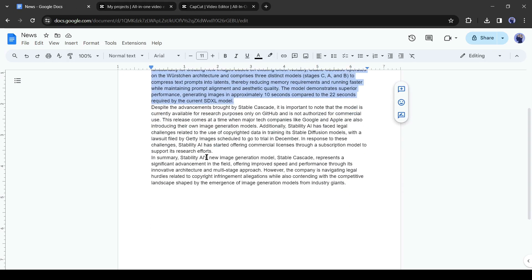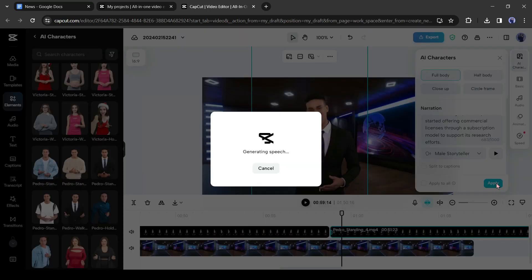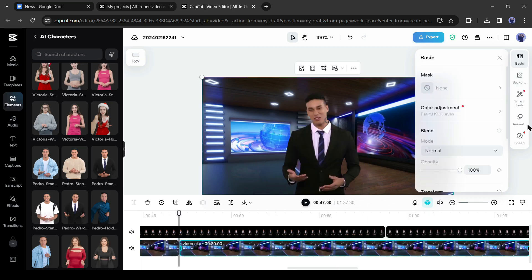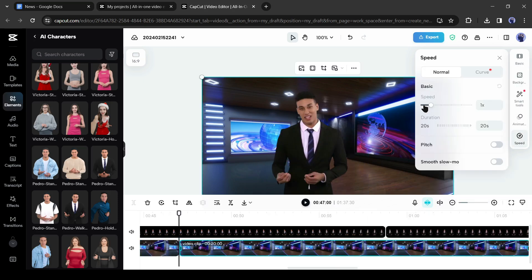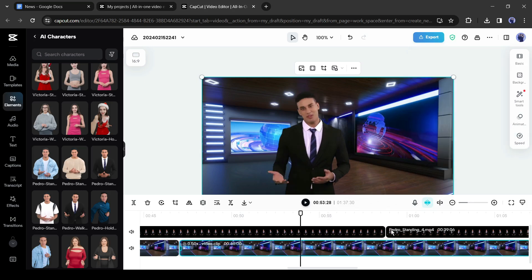This time I will change only the narration text and other settings will be the same. Just copy the script and paste it into the AI character's narration box and then hit the apply button. After generating the avatar video with the second part of your script, adjust the background length. In this way, generate videos with all parts of your script.